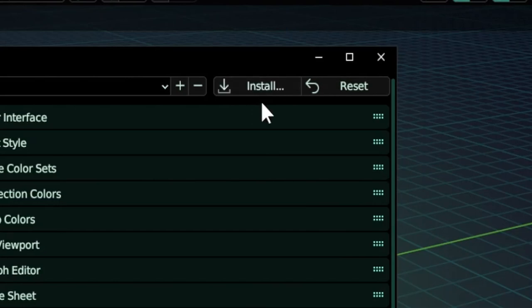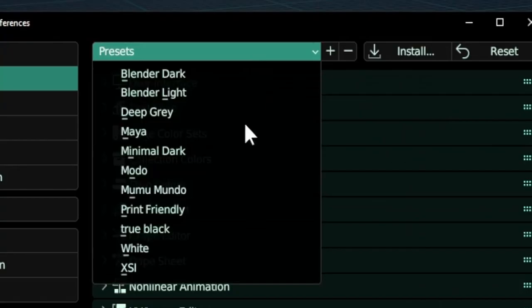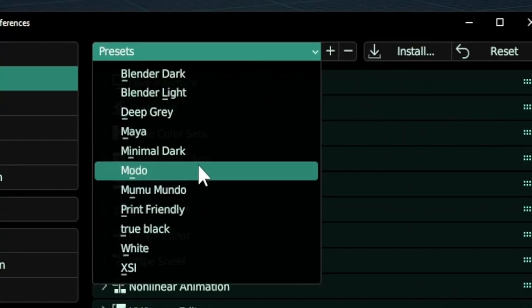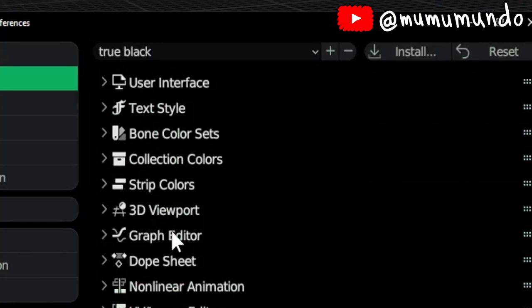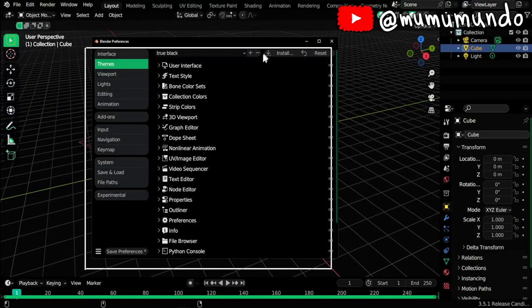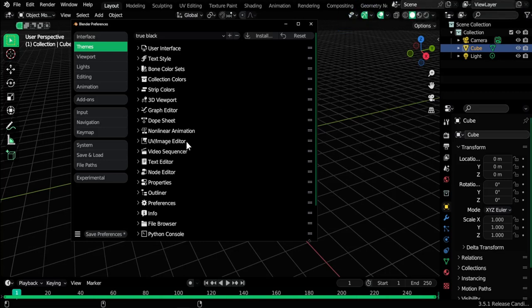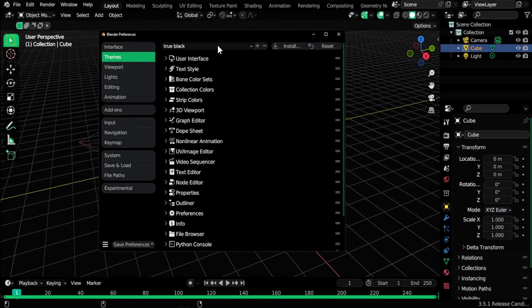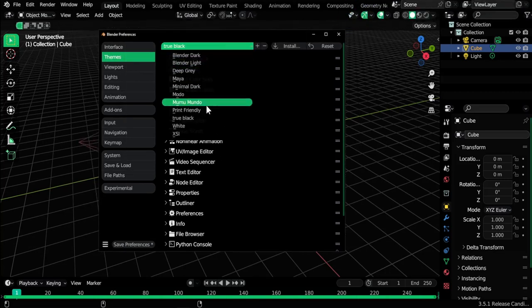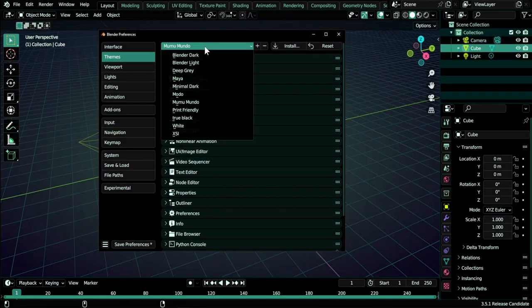You can see the True Block theme here. It is blacker than my theme and it has more rounded corners and a little bit bigger fonts. Mine is closer to the regular Blender theme.